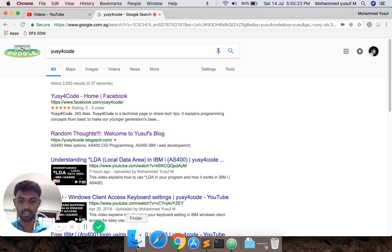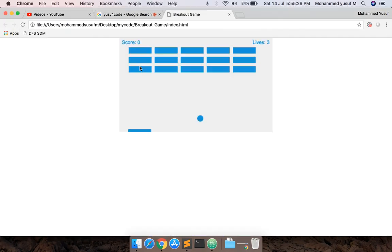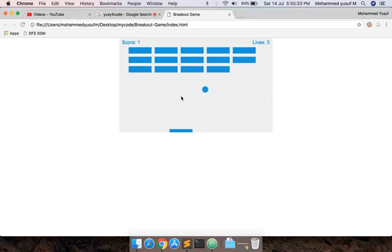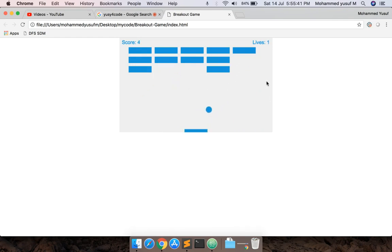This game is a browser-based game. We have a file called index.html. Let's check it out. So this is the game we are going to check out here. This is the Breakout Game.